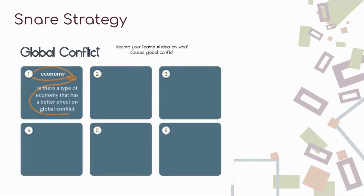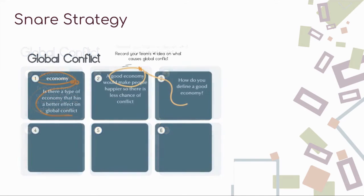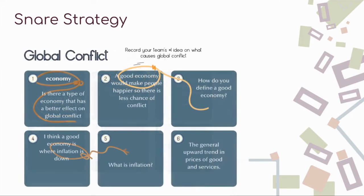After the first gallery walk, a student identified that they wanted to know types of economies. On the second gallery walk, a student identified what makes a good economy. After the third gallery walk, a student identified they wanted to know what inflation was.